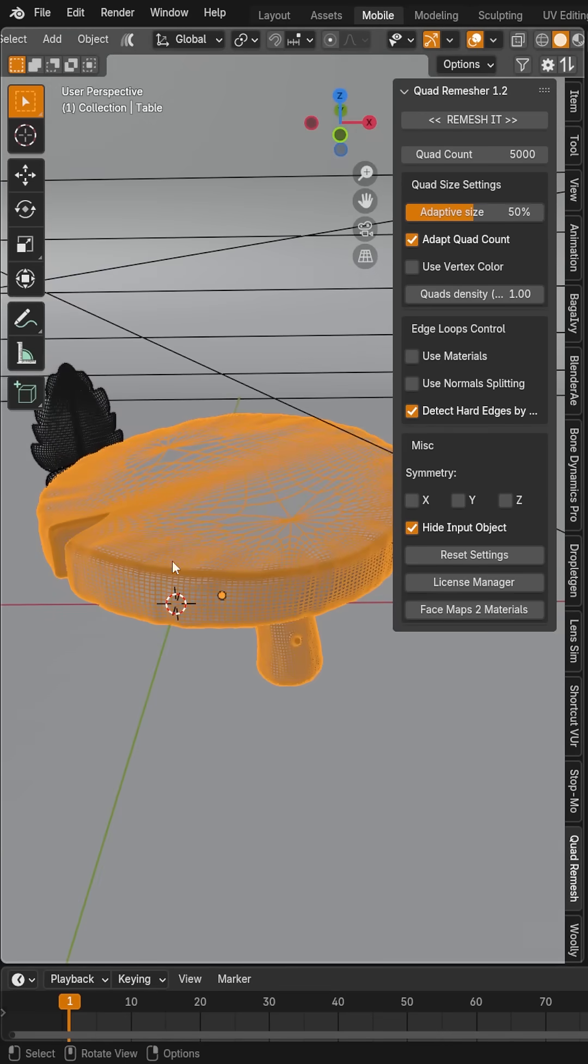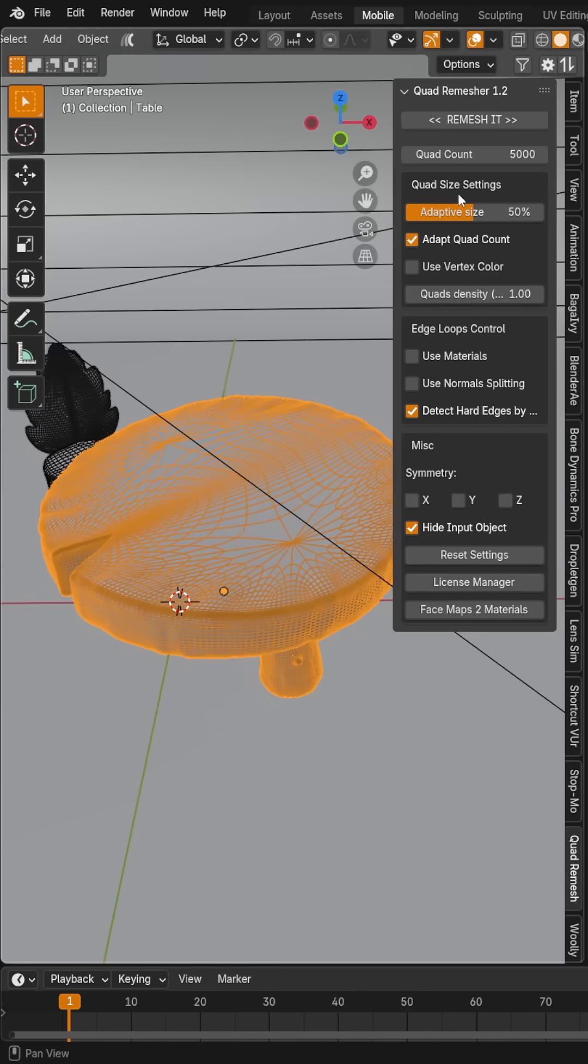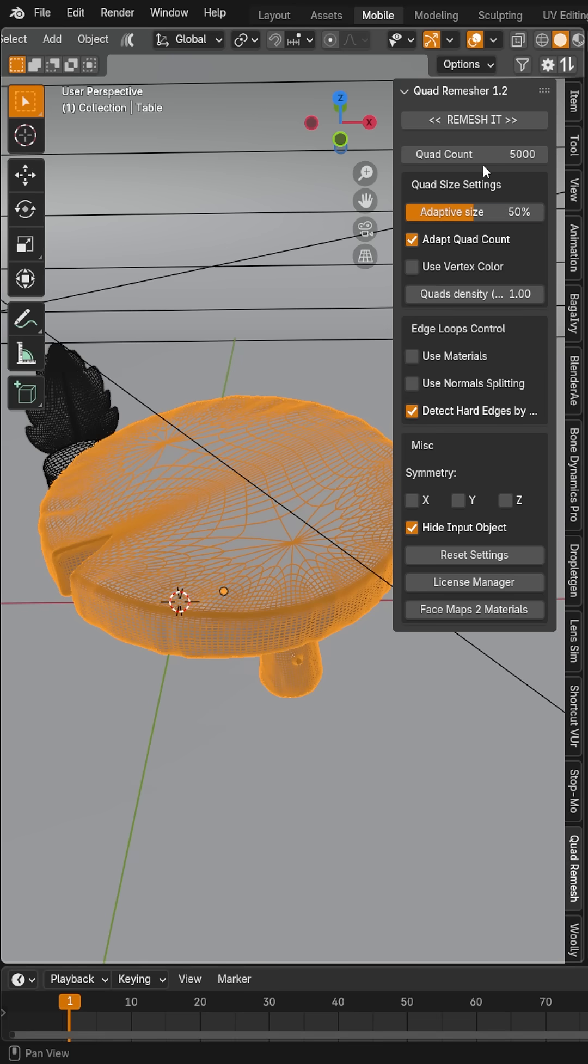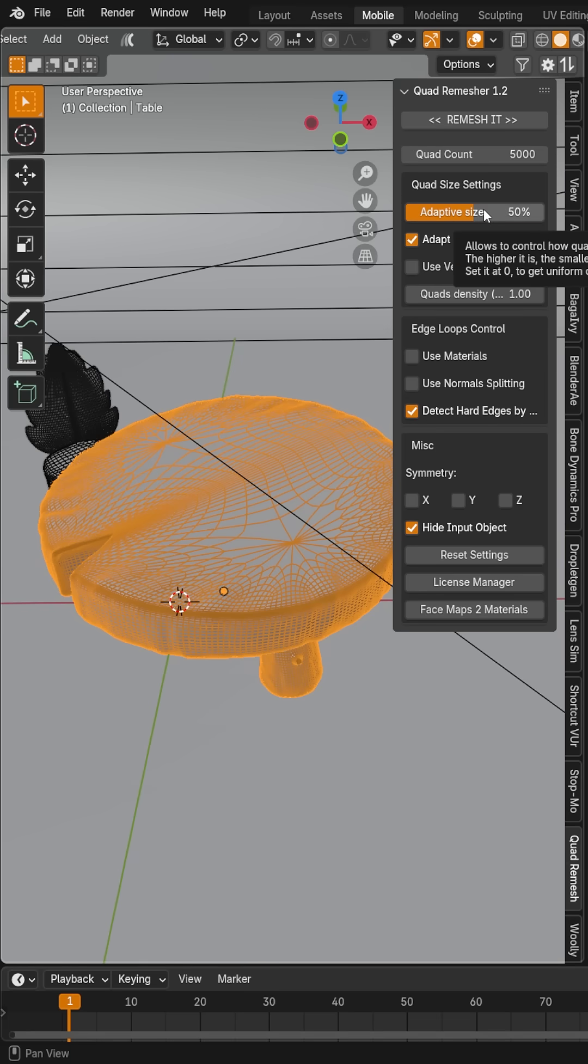Back over here in Blender, all I need to do is select my object and open the add-on panel. The only two settings you really need to focus on are the quad count and the adaptive size. The quad count tells you how many faces you want it to try and remesh with, and the adaptive size determines how much it will change that number to ensure it keeps the shape of your object.